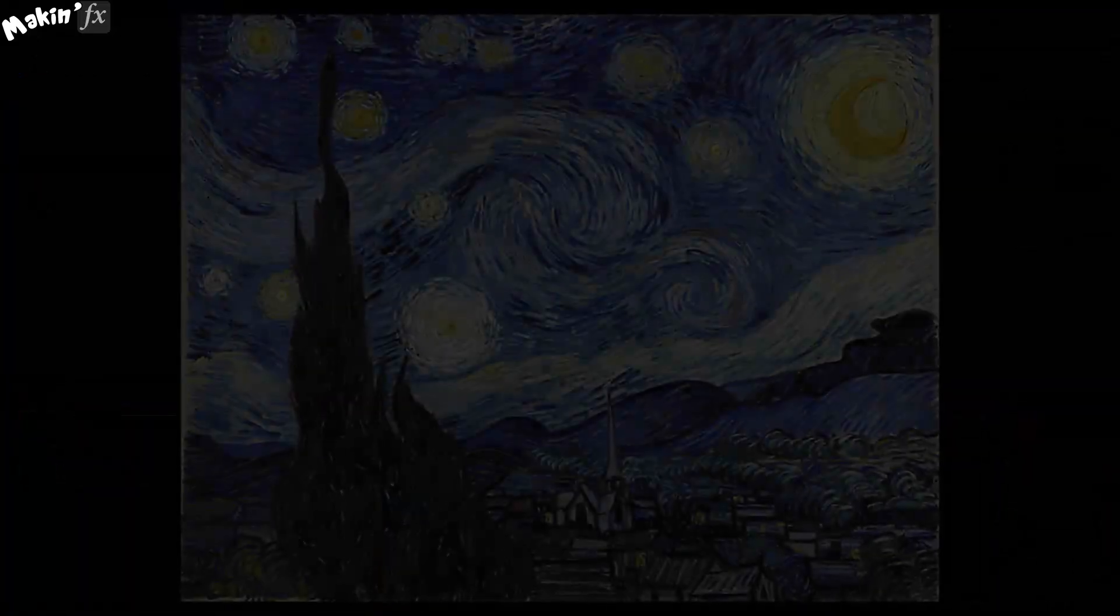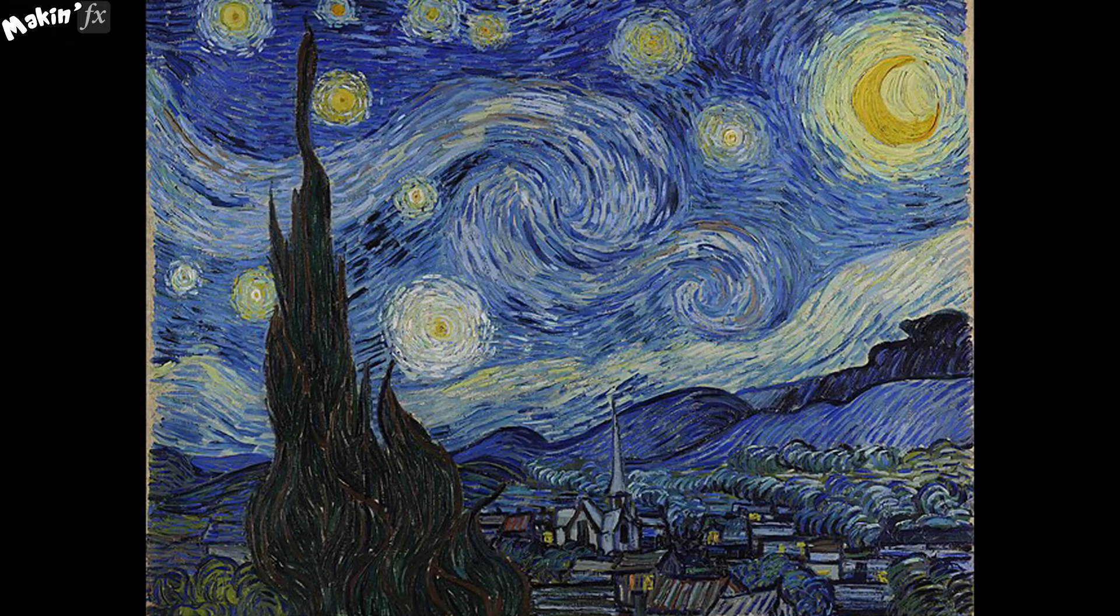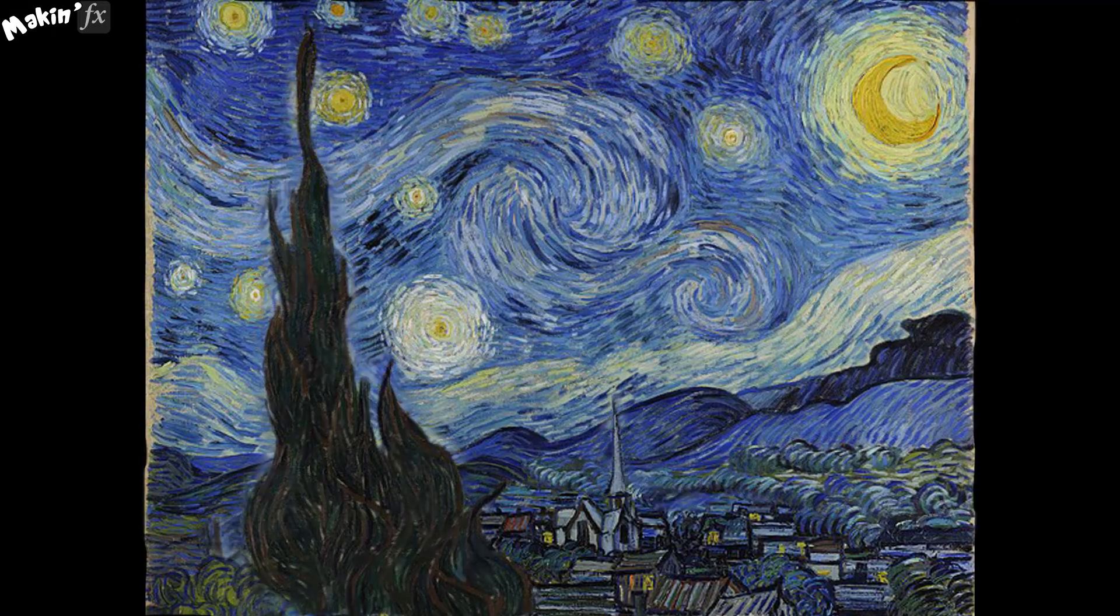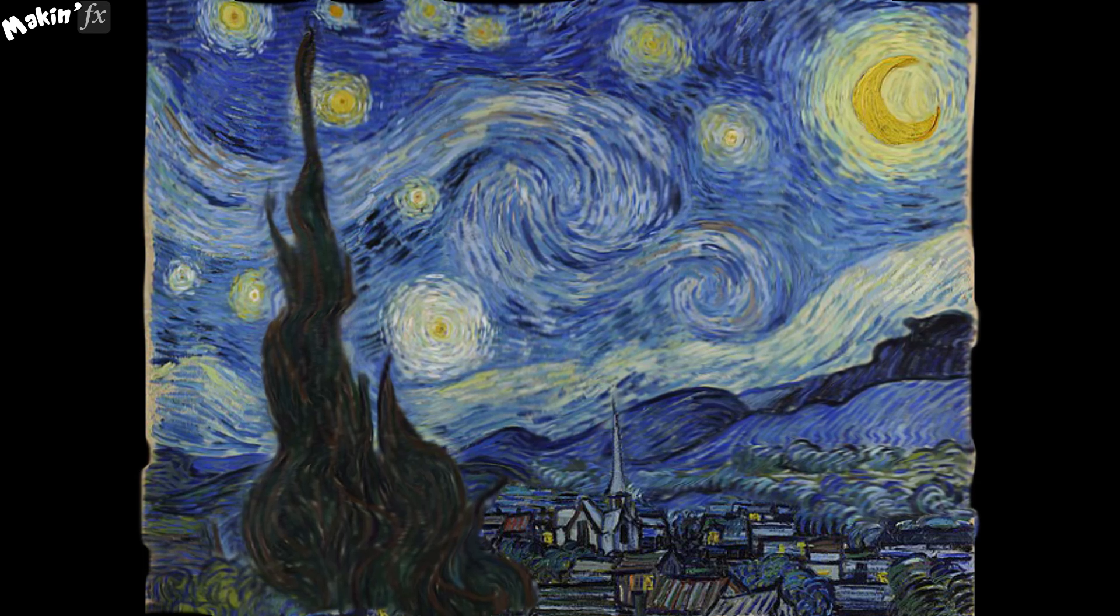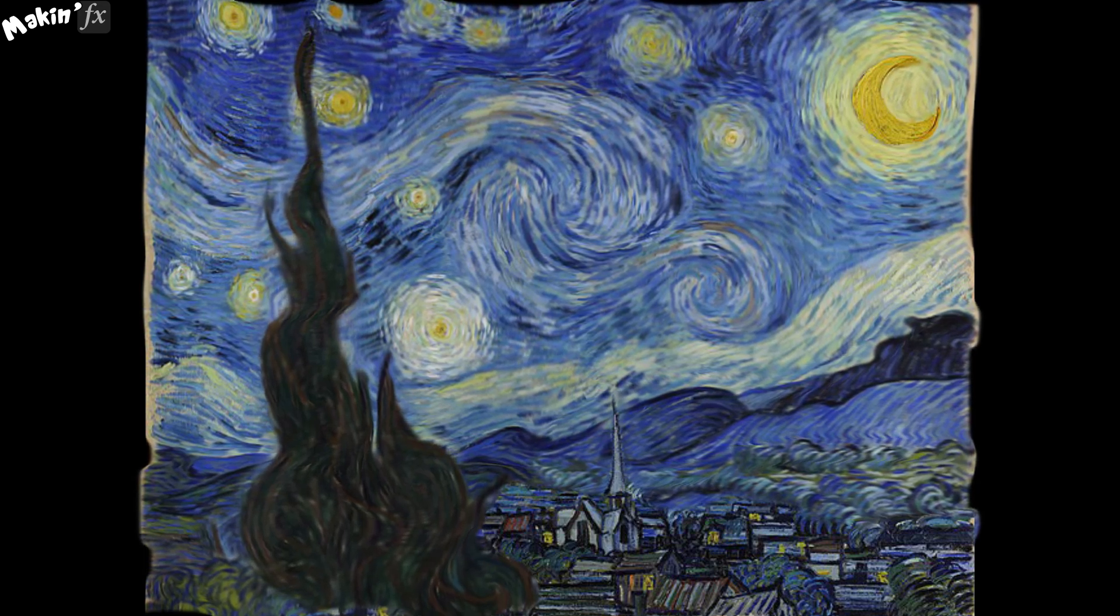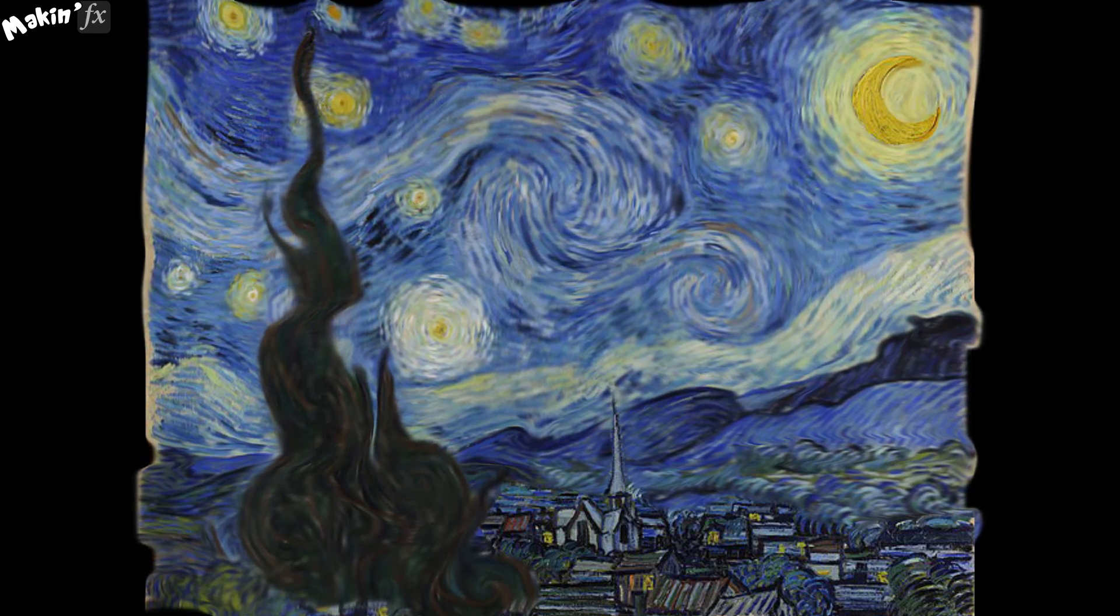You might have noticed the tower is missing. I removed that using Photoshop, but it can have its own layer, which means that I can add it back in with its own animation.